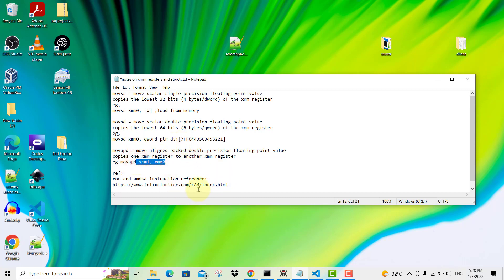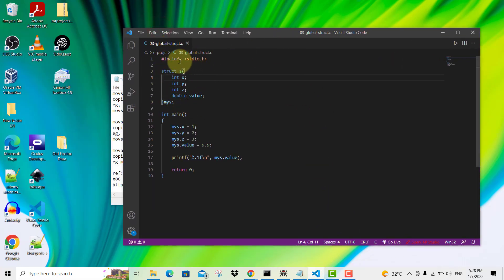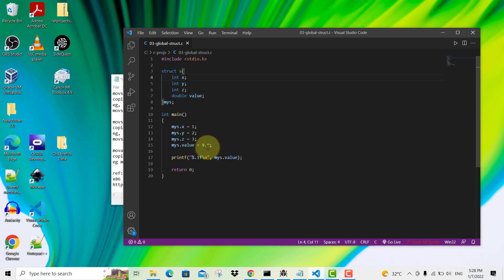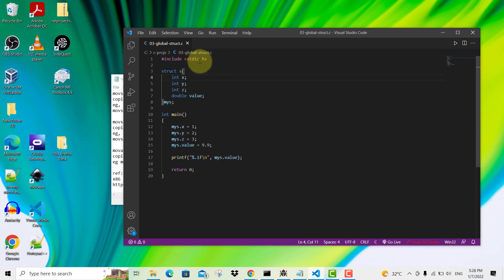To facilitate this video, I've written a simple C program using Visual Studio Code, where you can see there is a struct with four members. The first three members are integers and the fourth member is a double. I've used a main function to initialize the members with 1, 2, 3, and for the double value, I've initialized it with 9.9, a floating point number, and I've gone ahead to print the value using the printf function from the stdio library.